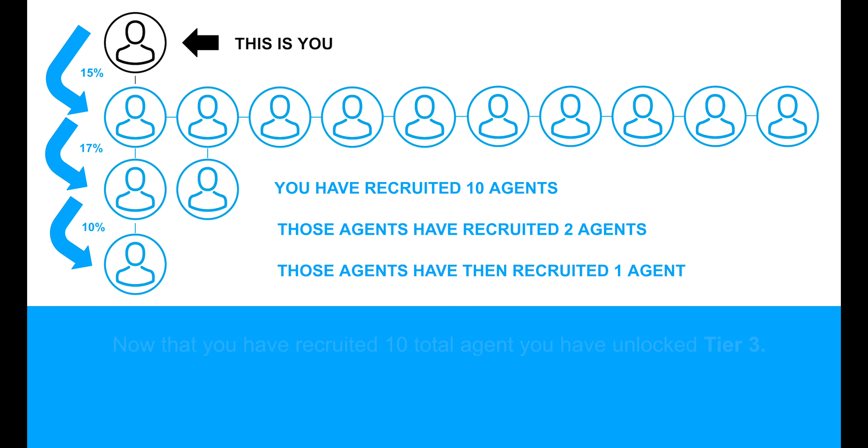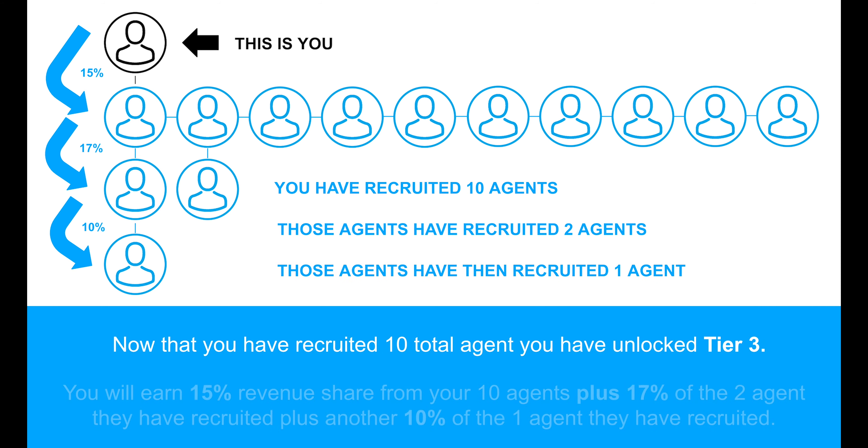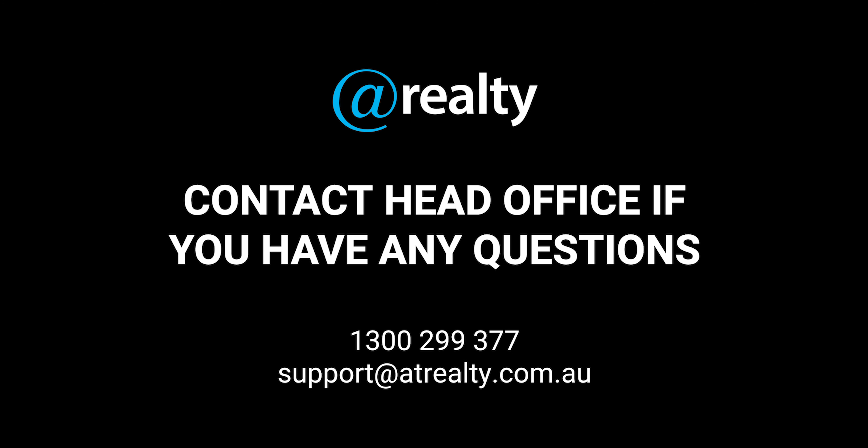This is another great way for you to earn extra income in addition to your sales, property management, finance and conveyancing income that you can earn with At Realty. It is also a great way for you to engage with the At Realty network. Please contact the At Realty head office if you have any questions.